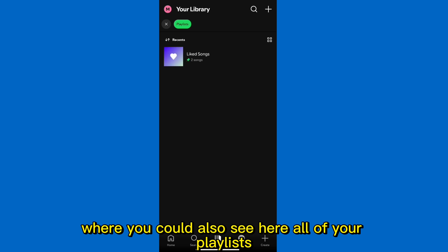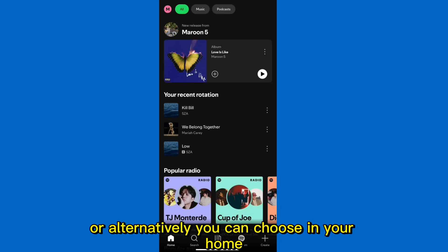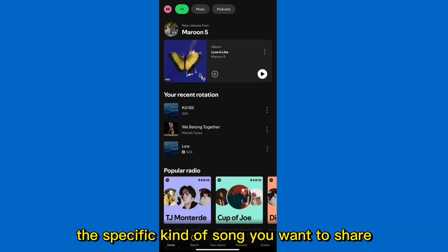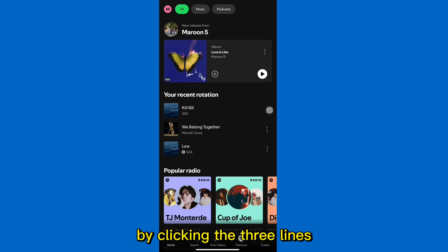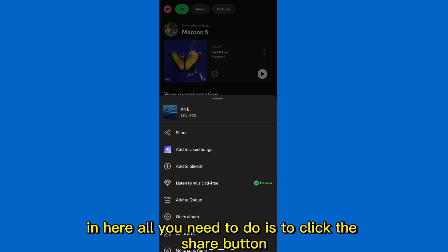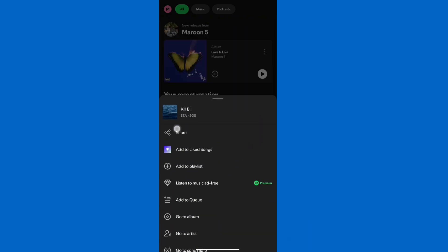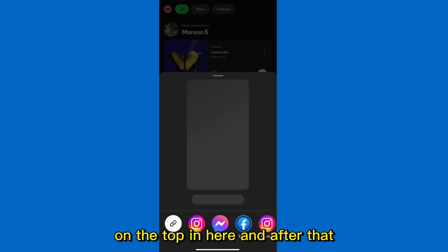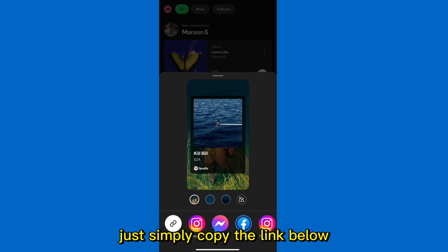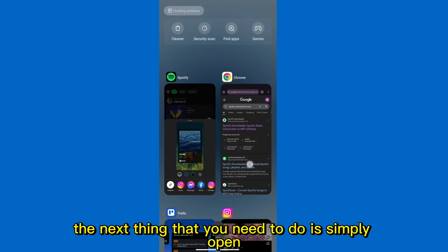From the library you can see all of your playlists, or alternatively you can choose from your home the specific song you want. Click the 3 dots on a specific song, then click the share button at the top, and after that simply copy the link by clicking the copy link button.